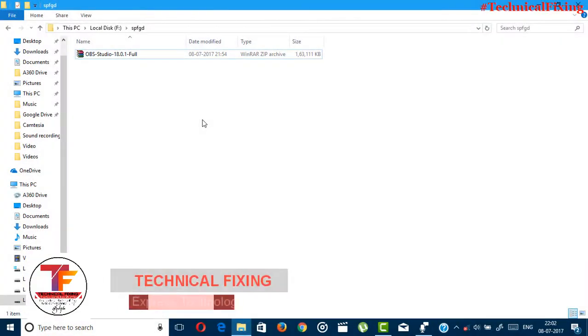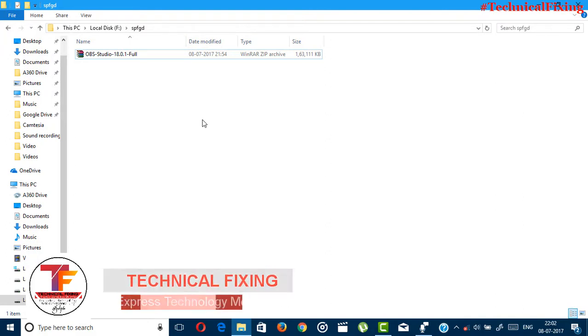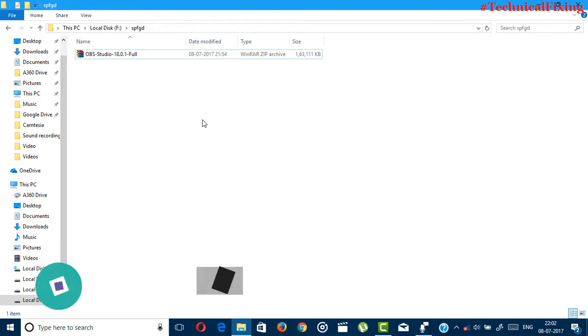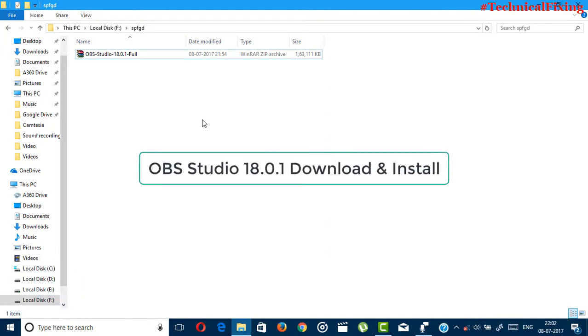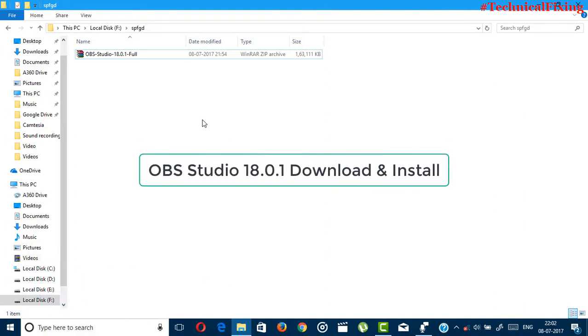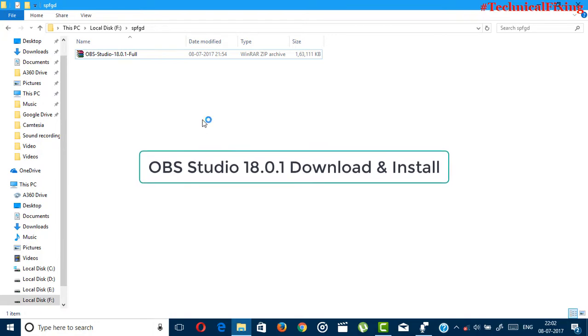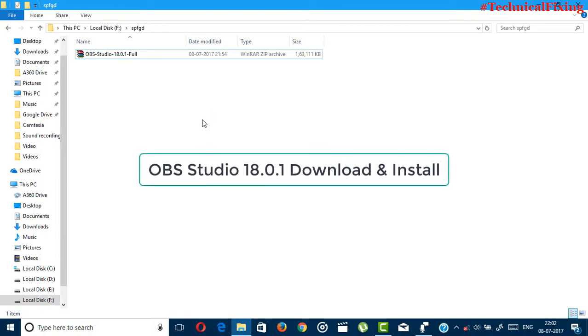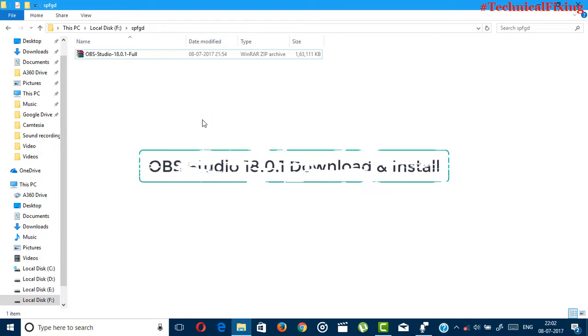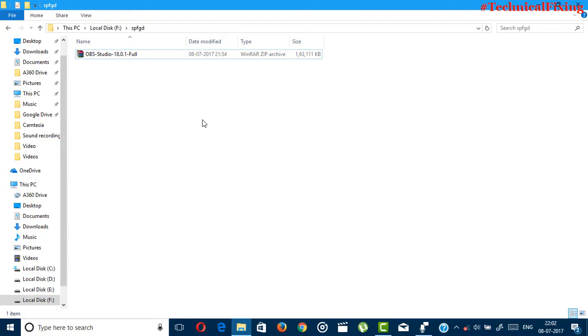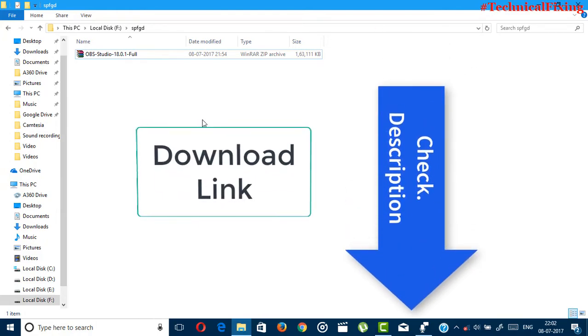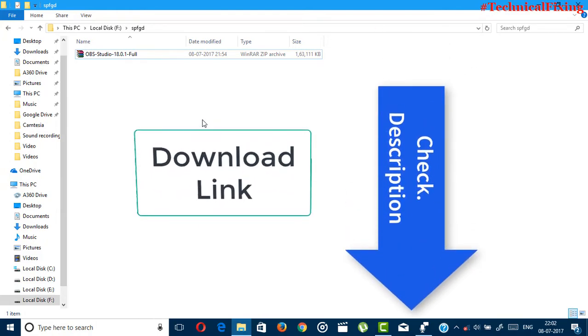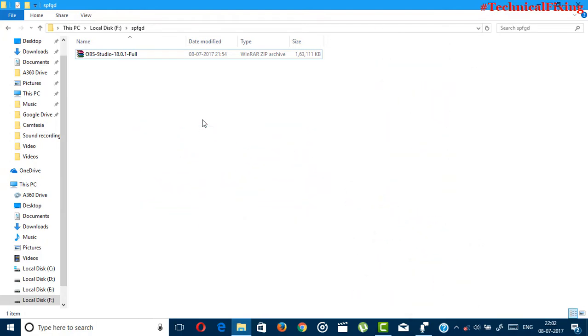Hey guys, what's up, it's me Suipto from Technical Fixing channel back with another exciting tech video. In this video I'm going to show you how you can download and install the latest OBS Studio that is 18.0.1 for 64-bit as well as 32-bit. So without further ado, let's get started. At first guys, you need to download the OBS Studio 18.0.1 from the link in the description, so check the description link.